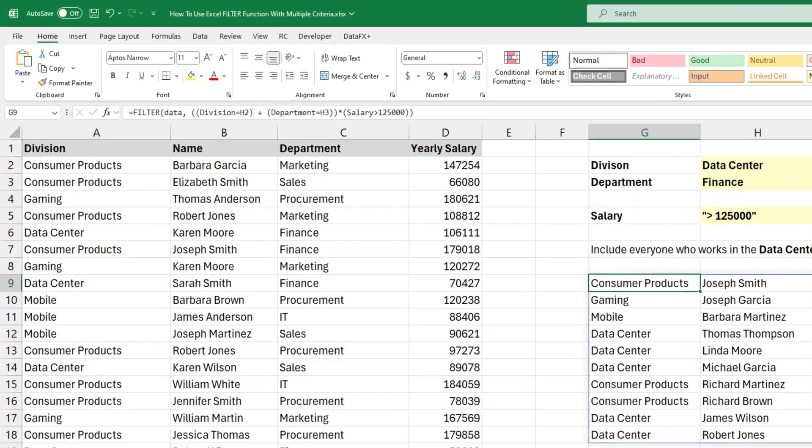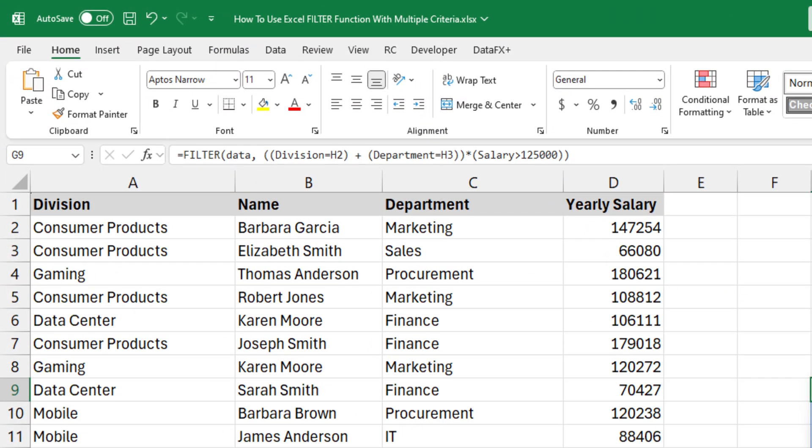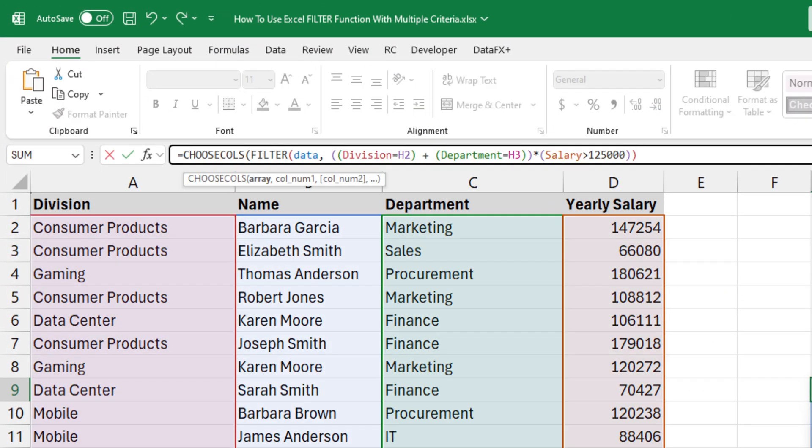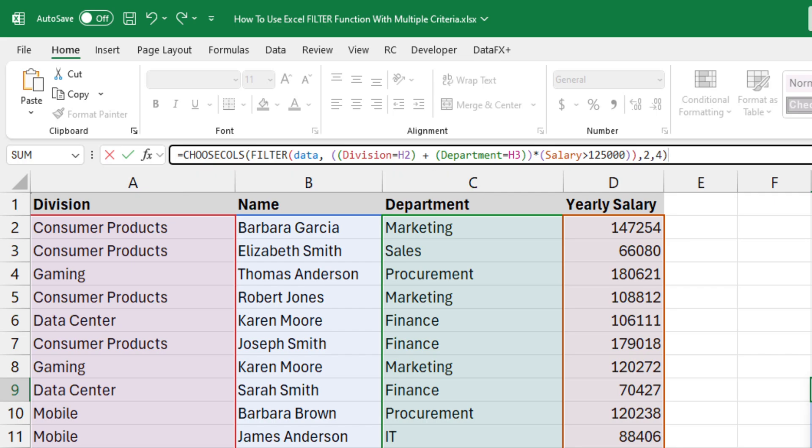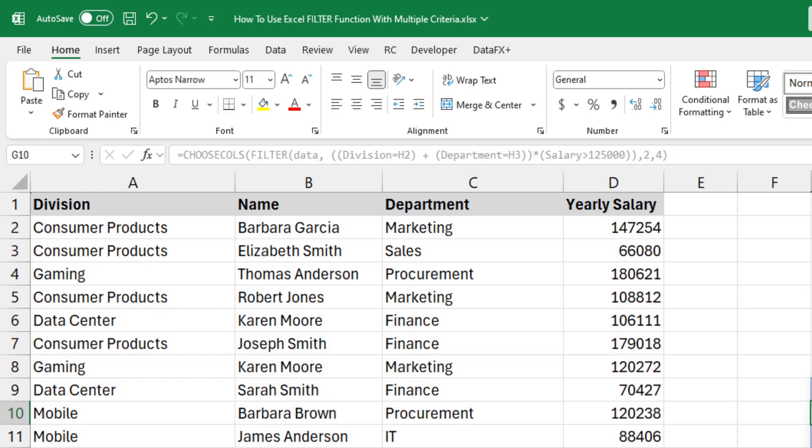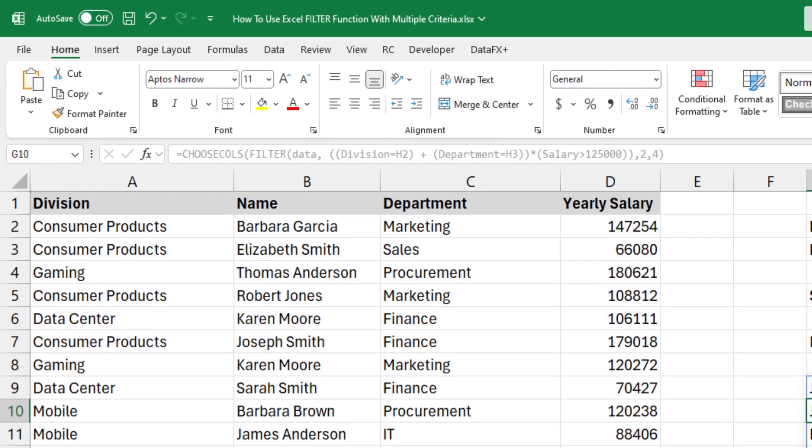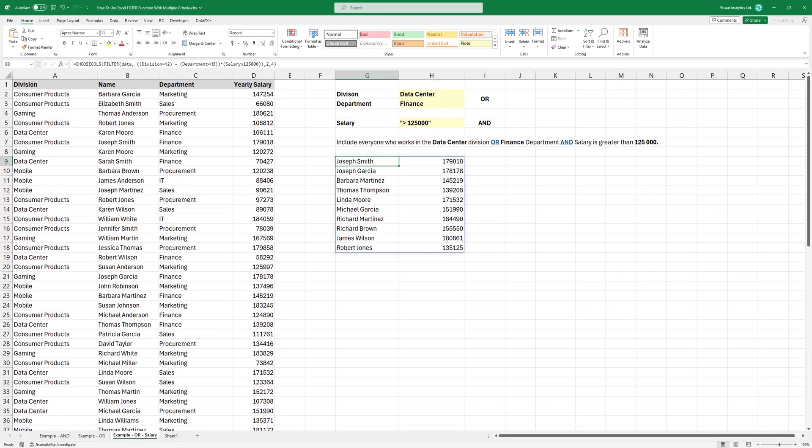Finally, use the CHOOSECOLS function if you want to display only the names and the salary. In the example, I want to show only the second and fourth columns, so type 2, then use 4. The result looks great.